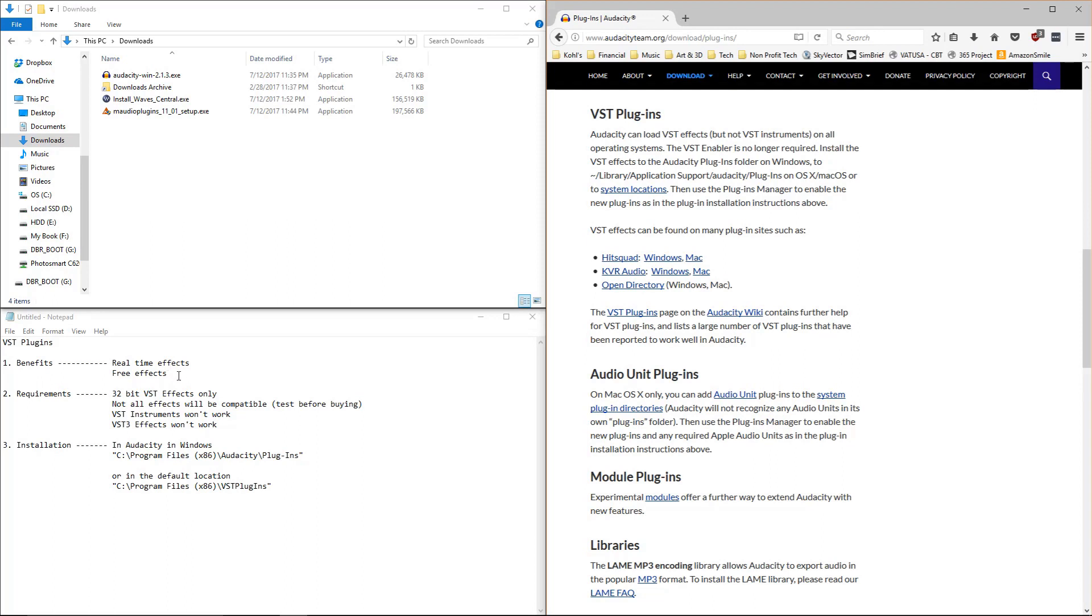Another advantage is there are a large number of free effects out there. You can also buy some, but many VST plugins are available for free. And I'll actually show you a few today.